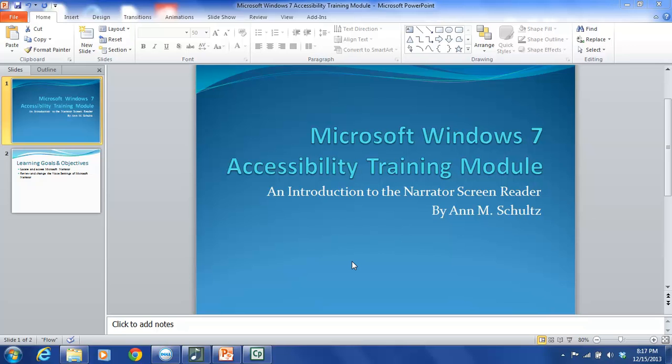The target audience for this training is information professionals working in a library environment, as well as library patrons who want to learn more about the accessibility features of a Microsoft PC. This tutorial will also be available on the library's website for review. The functions addressed in this module are two-fold: they include locating and accessing Microsoft Narrator, as well as reviewing and changing the voice settings of Microsoft Narrator.